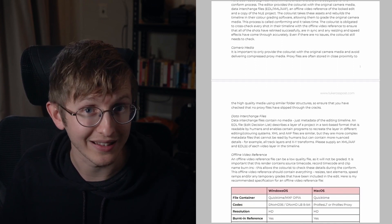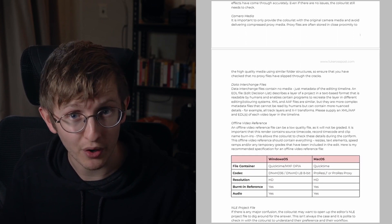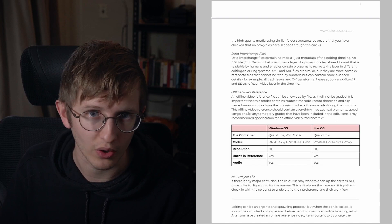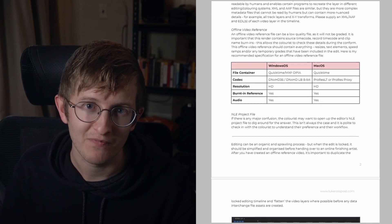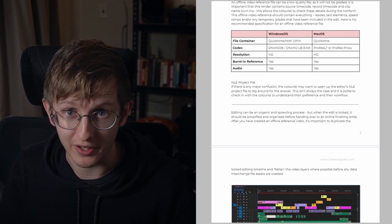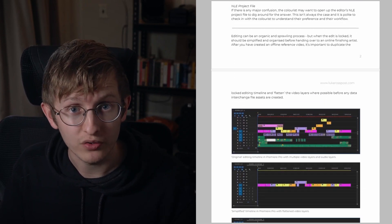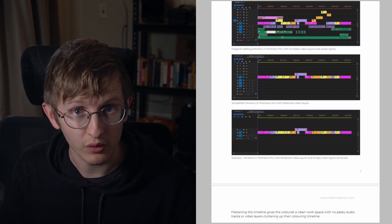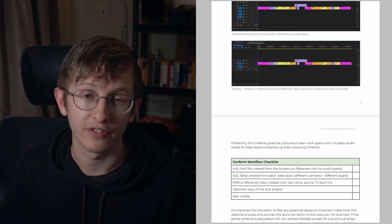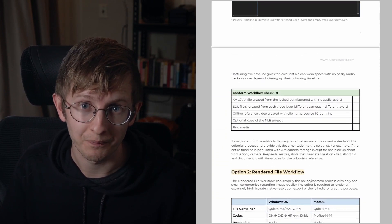As the document explains, the two most common workflows that I use are the conform workflow and the rendered file workflow.